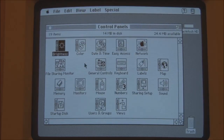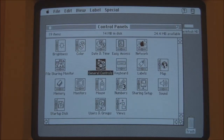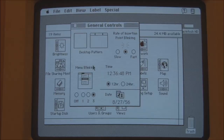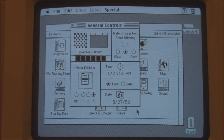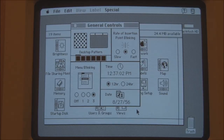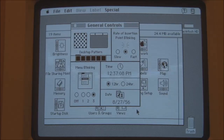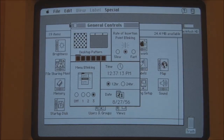The rest is all standard System 7 control panels — we've got General Controls here, desktop, menu blinking. It thinks it's 1956 as well, because on these models of Macintosh, if you take out the PRAM battery or if the battery goes flat, then the system clock is reset to what looks like August 1956. I'm not sure why that is, but that's what it gets set to, so we'll just leave it at that.